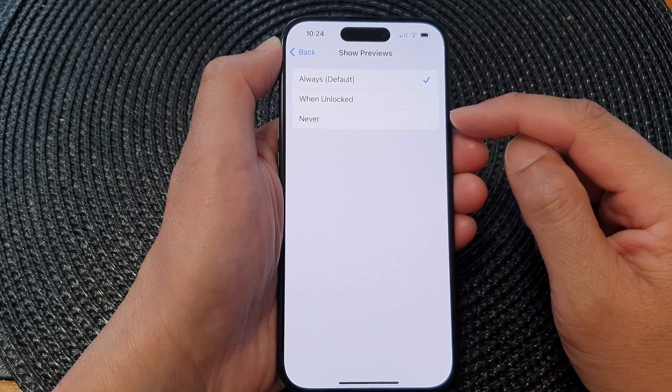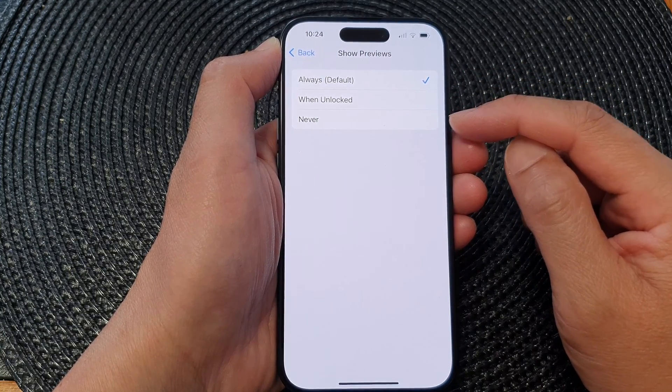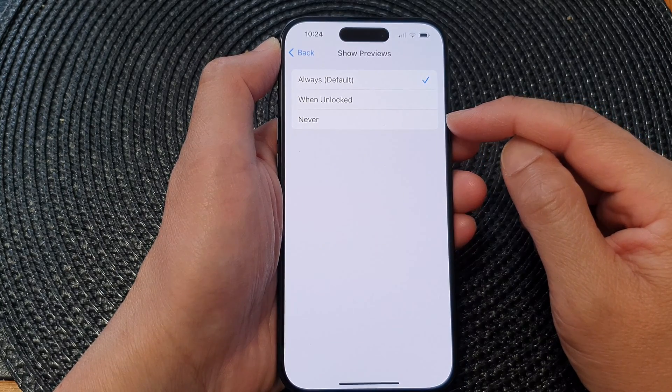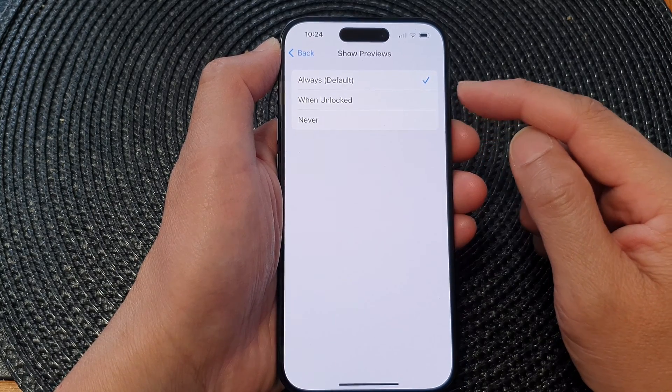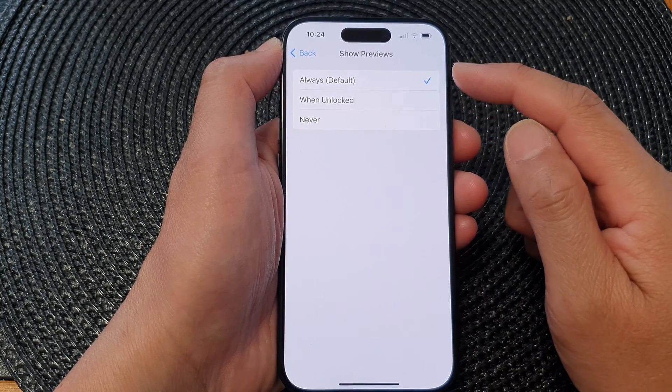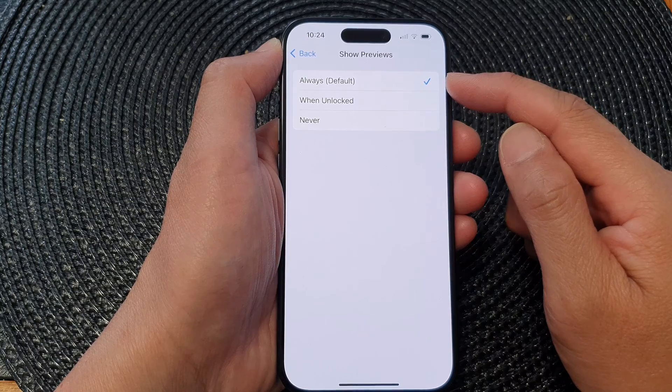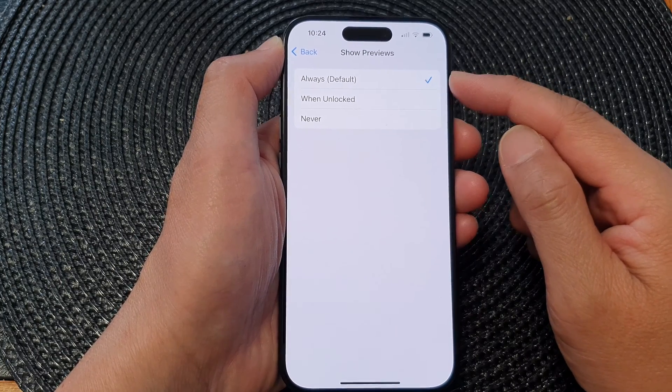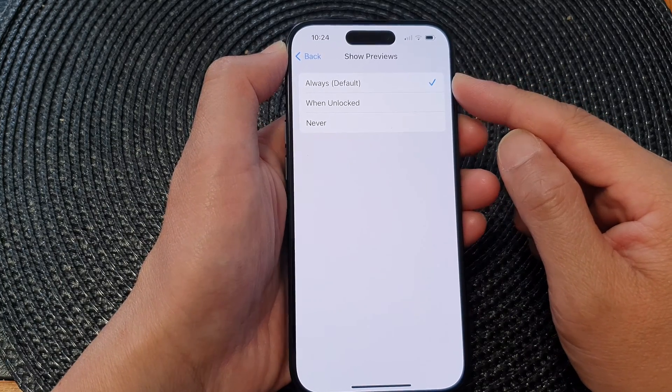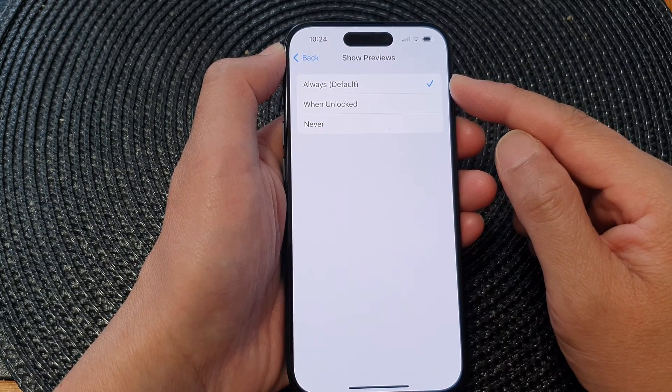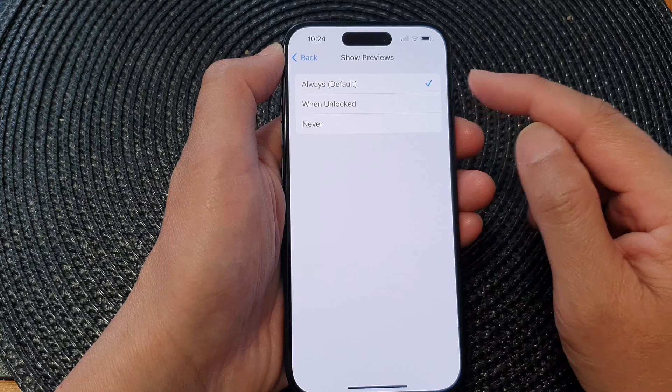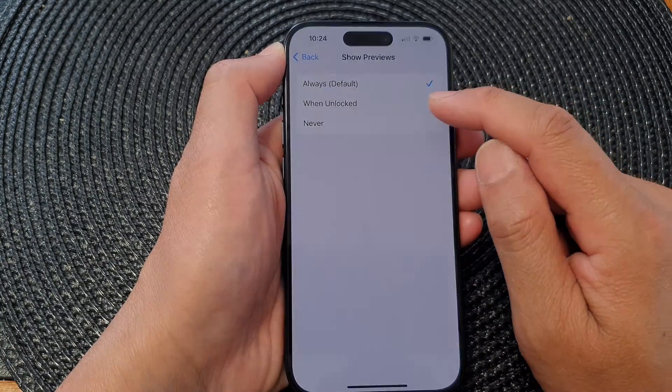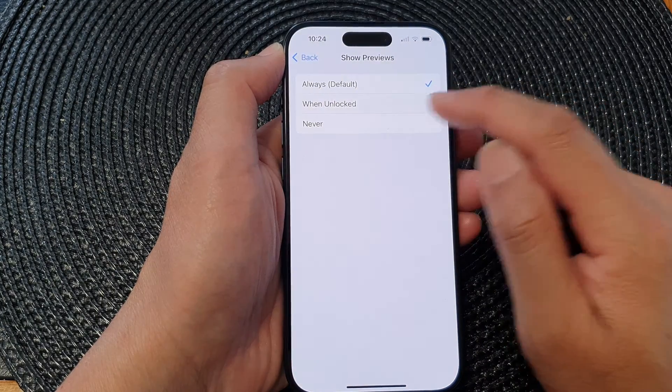If you choose Never, you will hide the messages content on the lock screen. If you choose Always, then it will always show when you receive new messages notifications. Otherwise, it will show when your phone is unlocked.